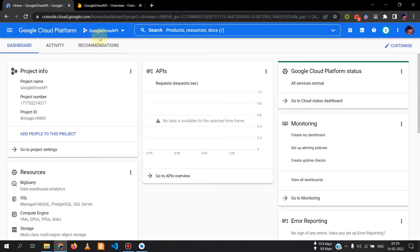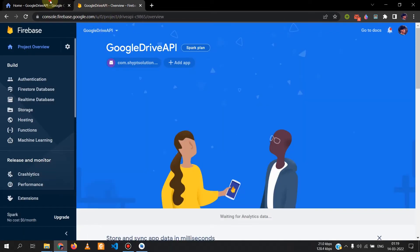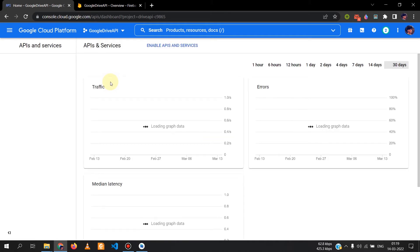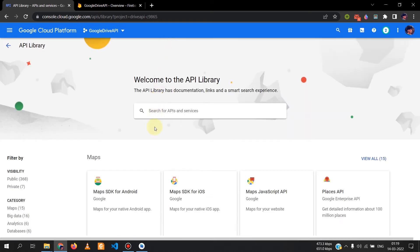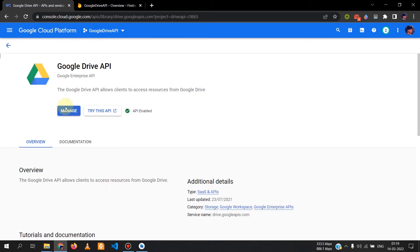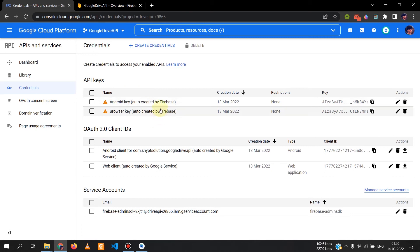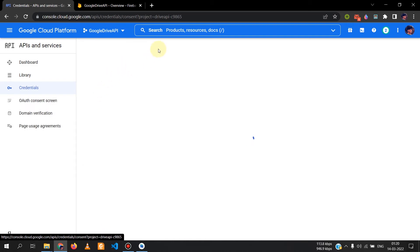Go to Google Cloud Platform and select your project. If you have already set it up with Firebase, you can use the same project. Go to API and Services, then Dashboard, then Enable APIs and Services. Search for the Google Drive API and enable it. In the Credentials section, you will see credentials for the Drive API — if you have those, you are good to go.